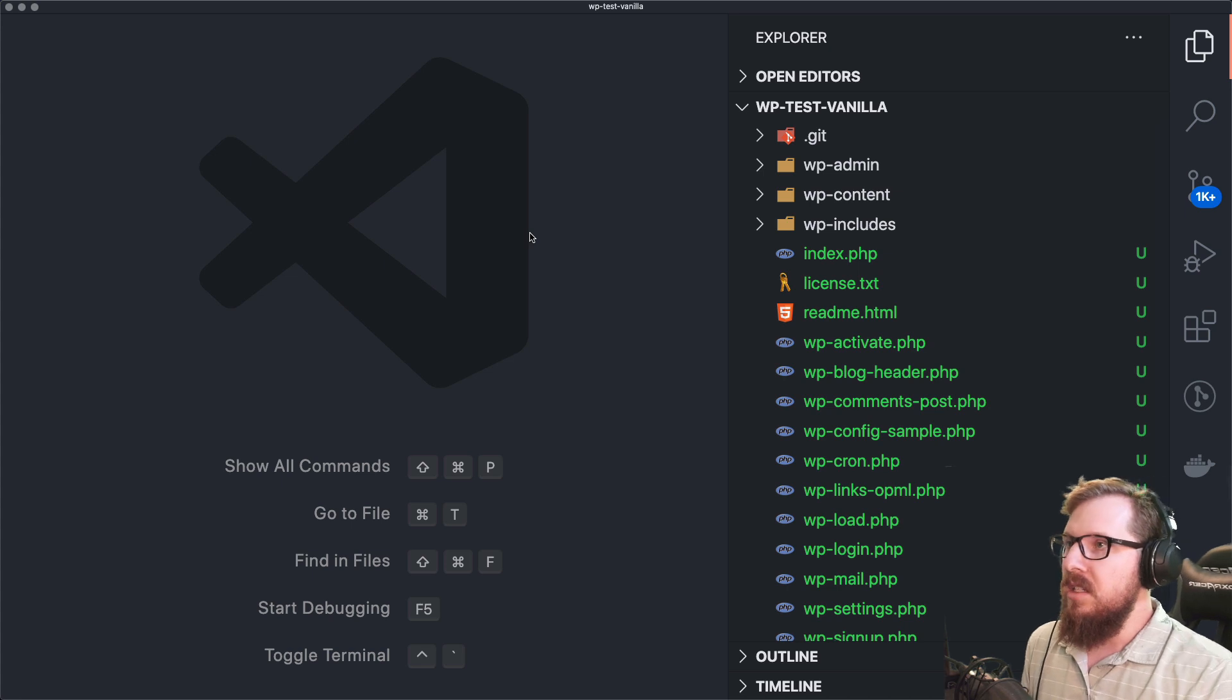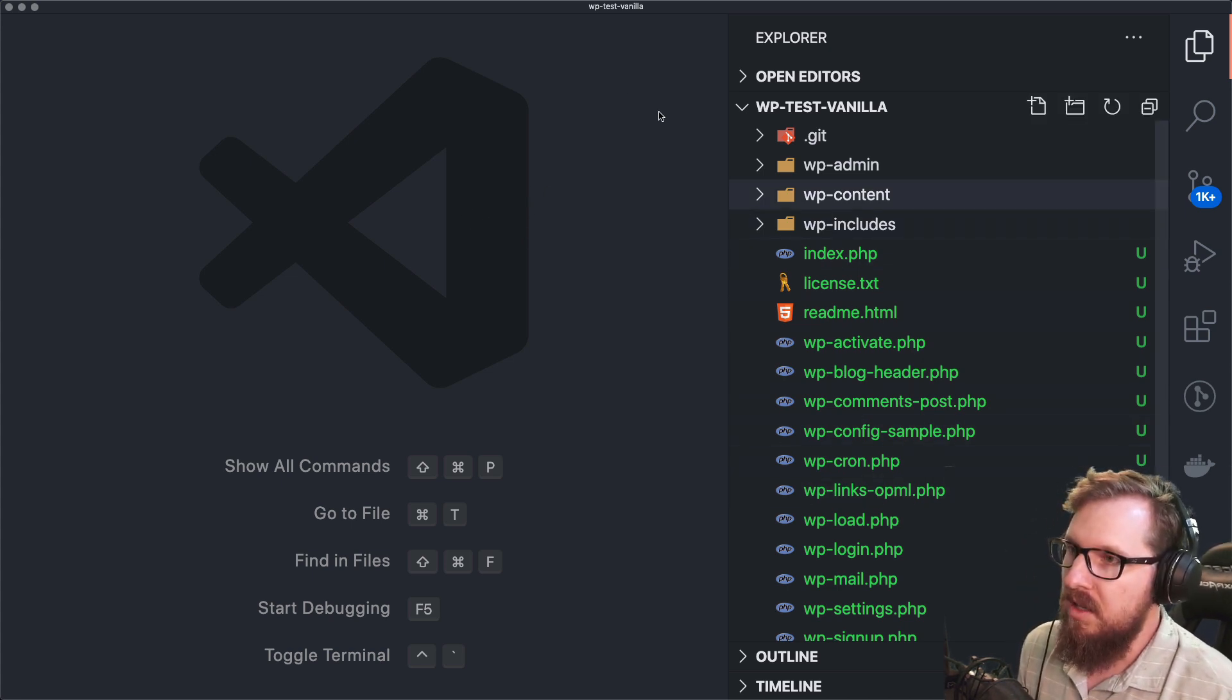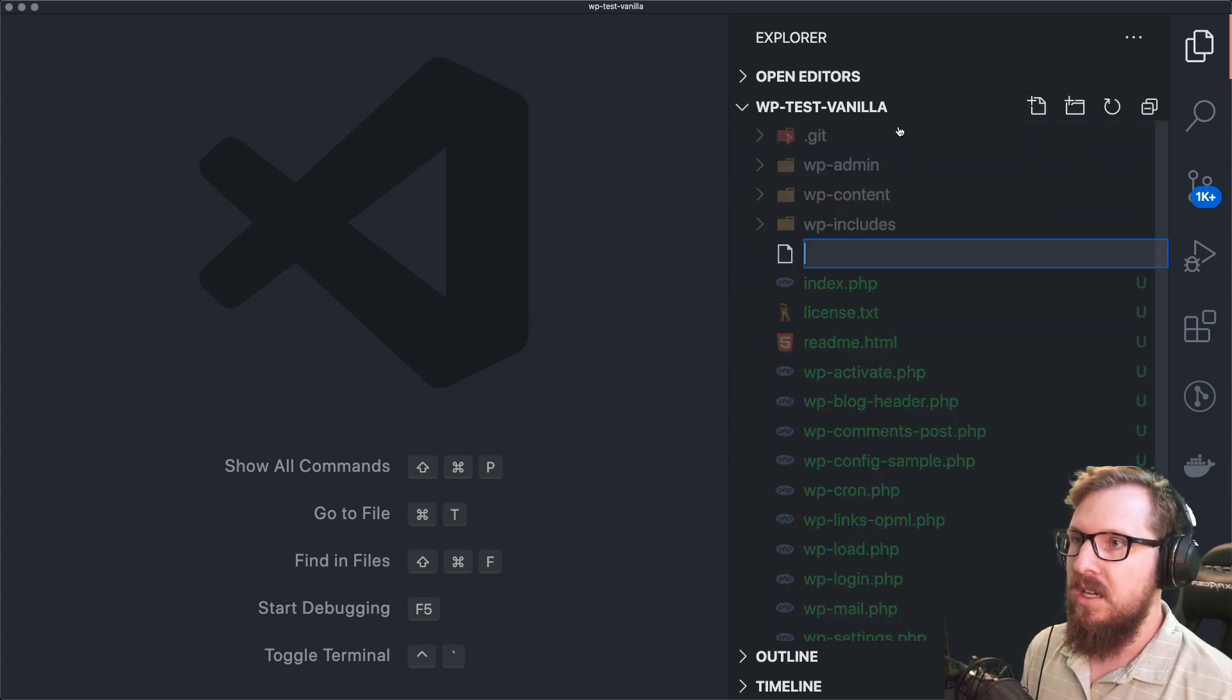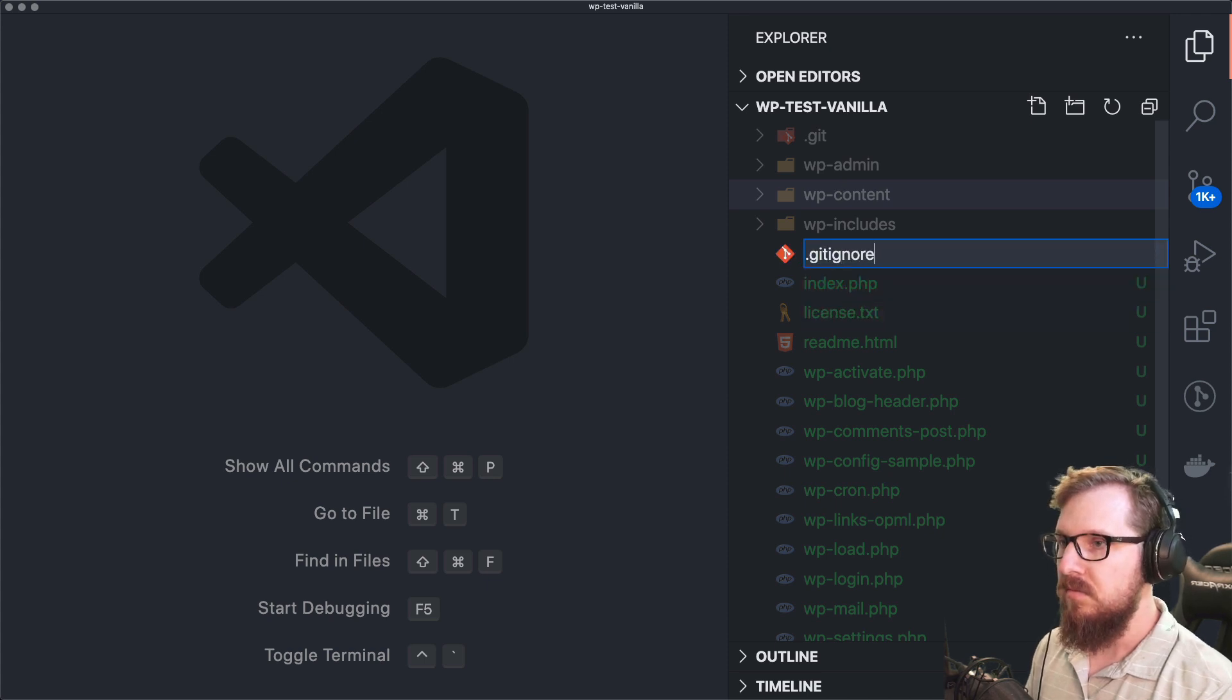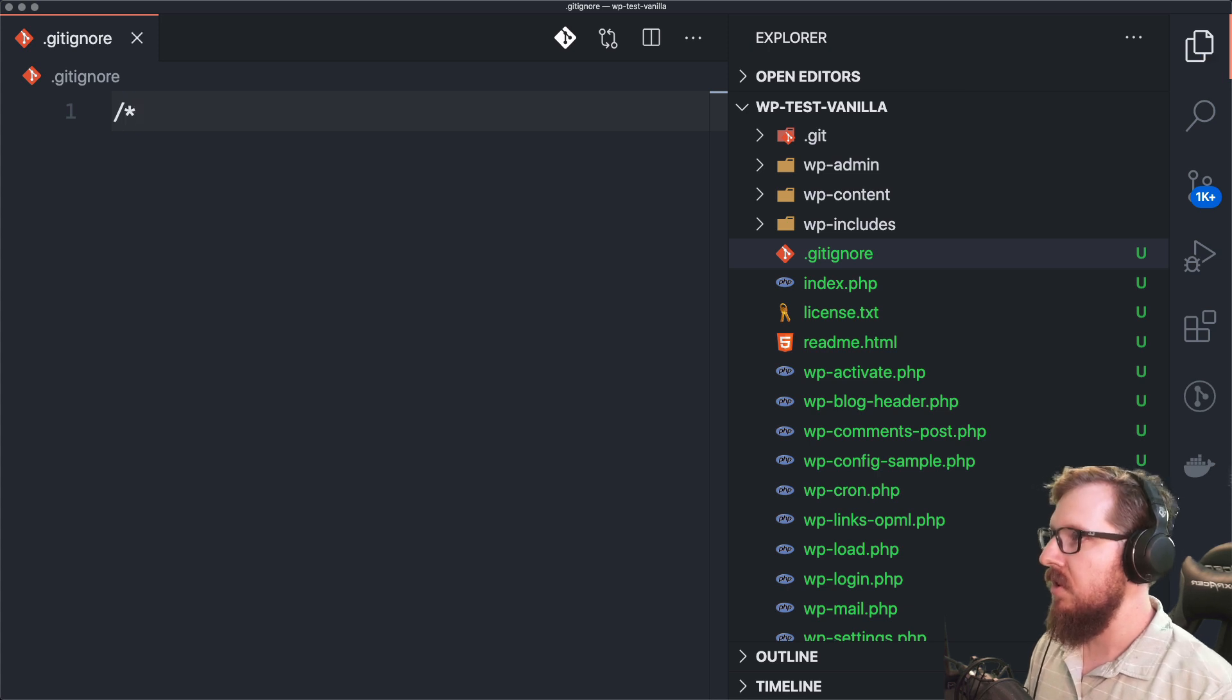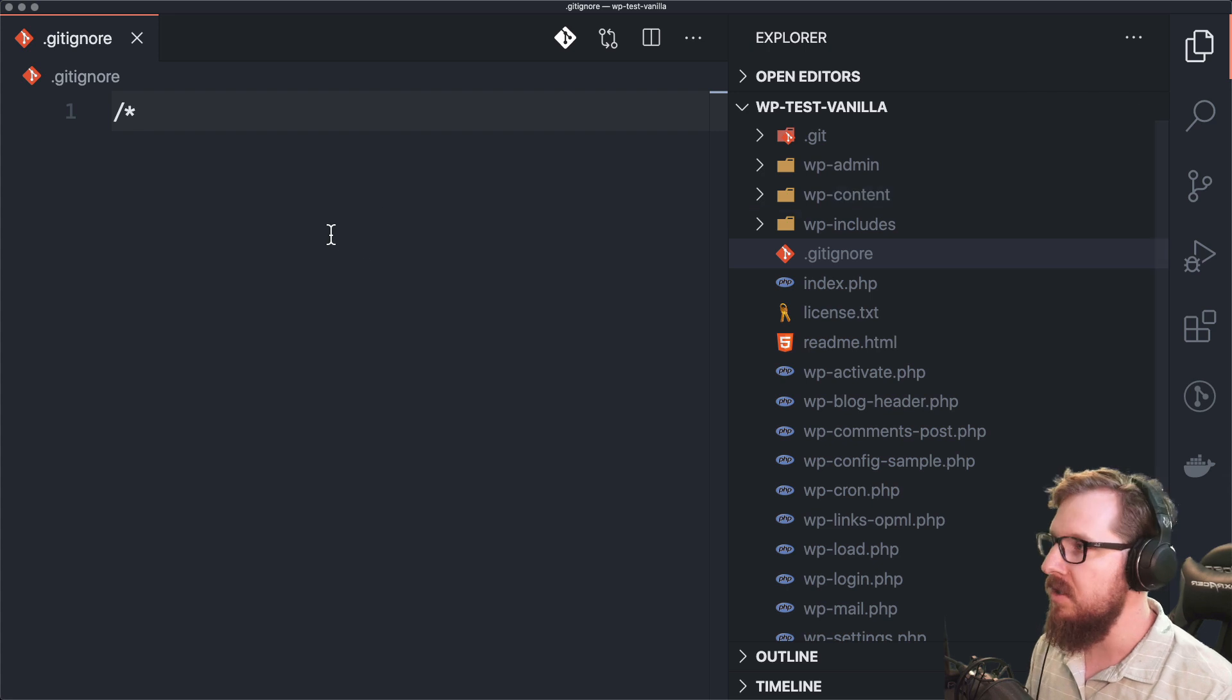And so I like to go with the most minimalistic approach that I can when I'm working with a vanilla installation like this. What we're going to do is we're just going to have a new gitignore file and we're going to exclude everything. And then we're going to slowly add back things that make sense for us.